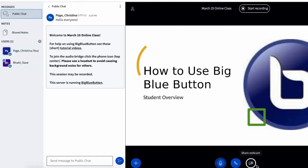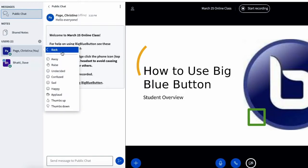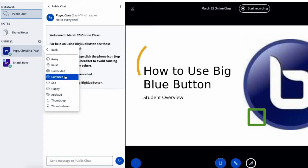I also have the option to share my webcam in a session. Going back over here, when I click on my name I also have the option to share my status. This is something I can use to let my instructor know how I'm doing in the session. For example if I need to step away I can use the away option, I can raise my hand if I have a question, or I can share a little bit about how I'm doing with the material.